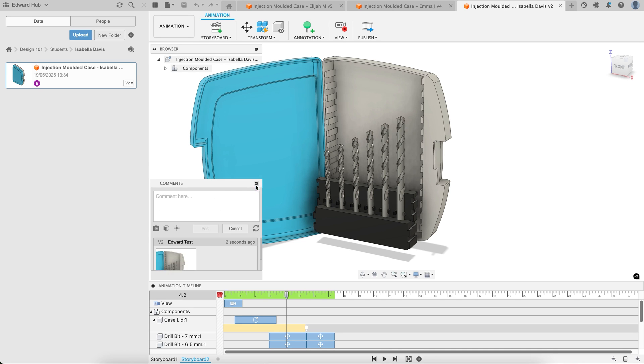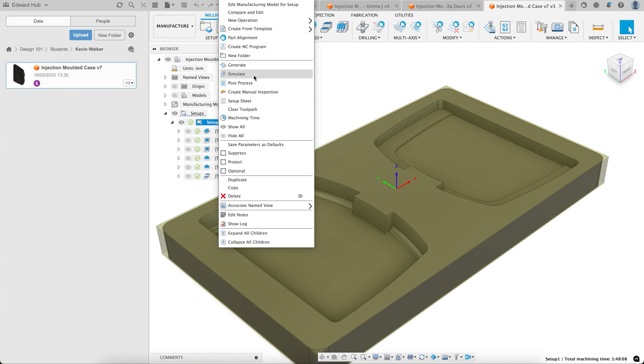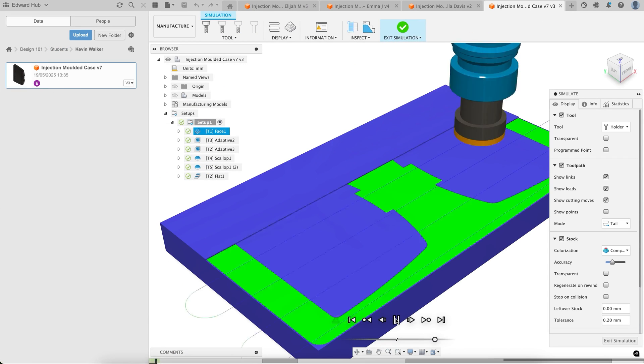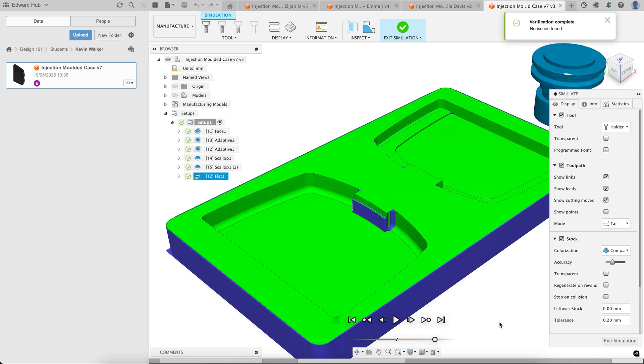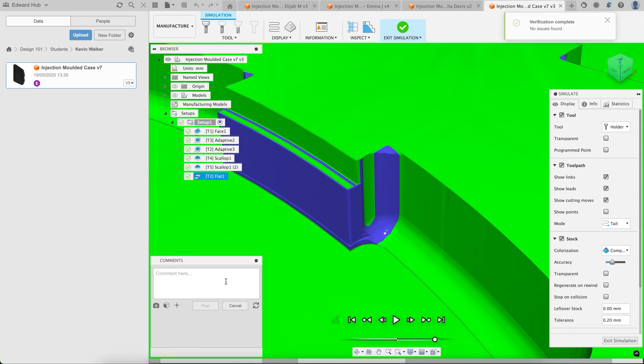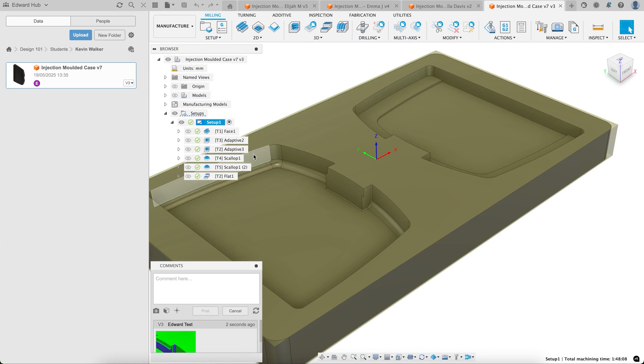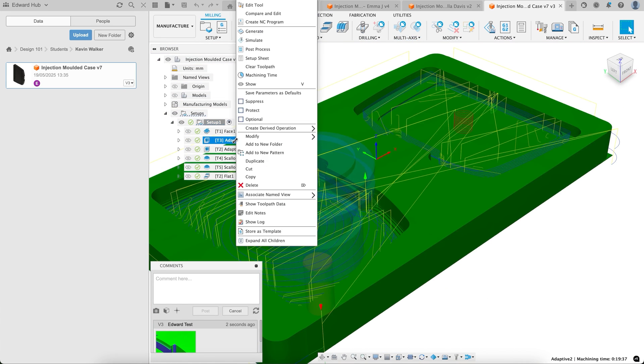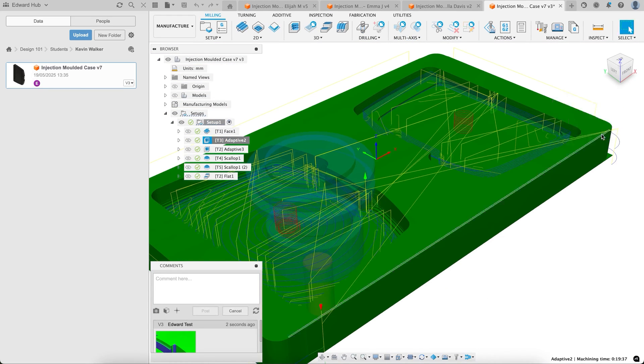or even help them prepare for manufacturing by reviewing their toolpaths, allowing you to point out design for manufacturing or potential quality issues. You can also leave notes on specific toolpaths to highlight anything that needs addressing before you head over to the CNC.